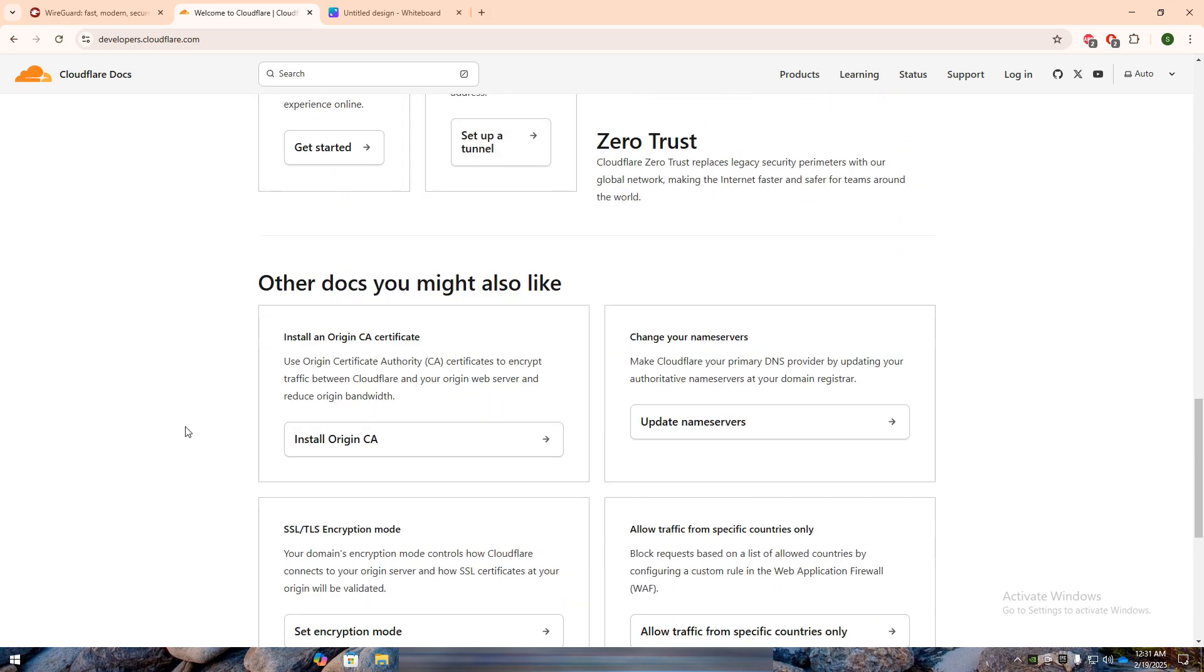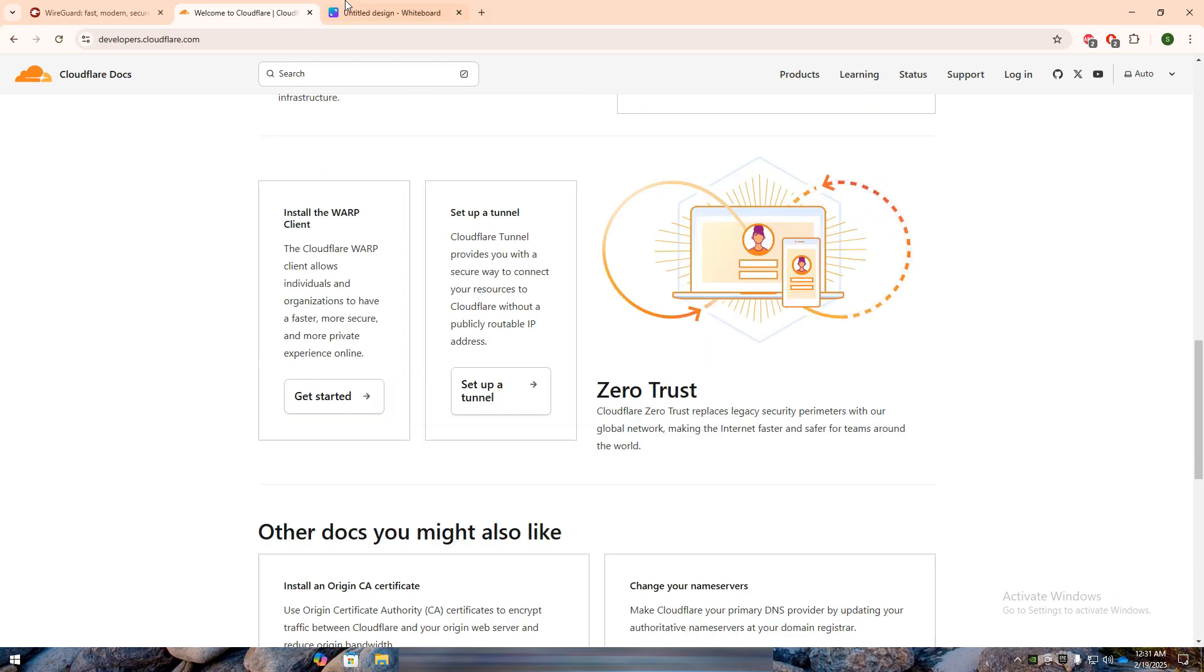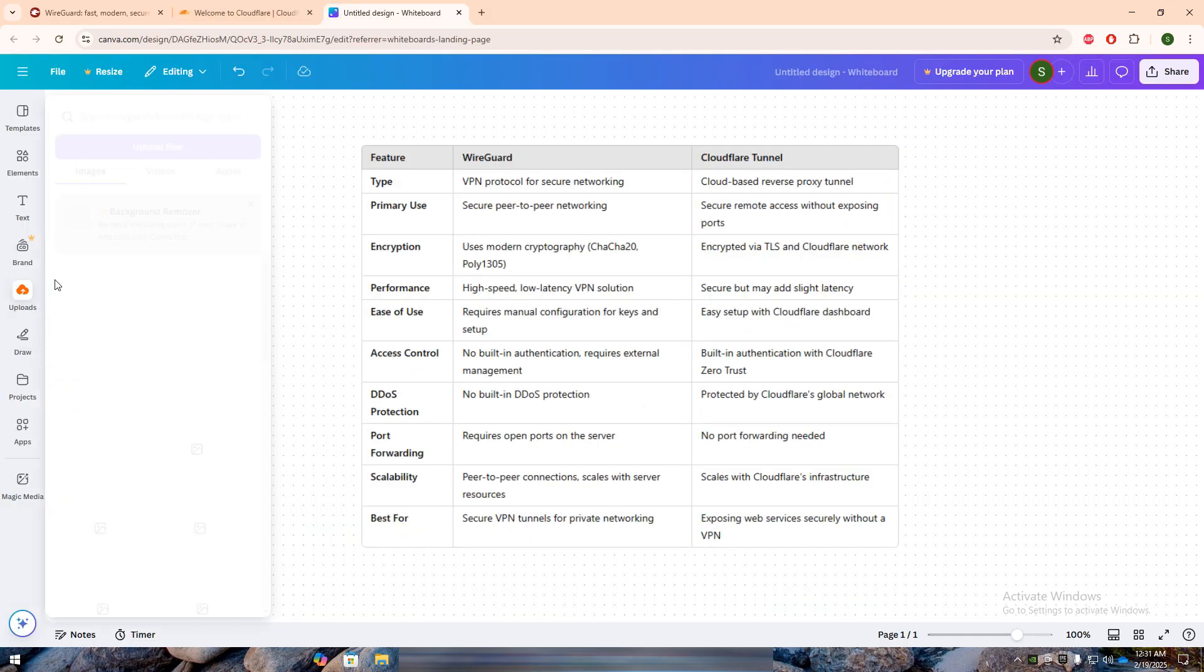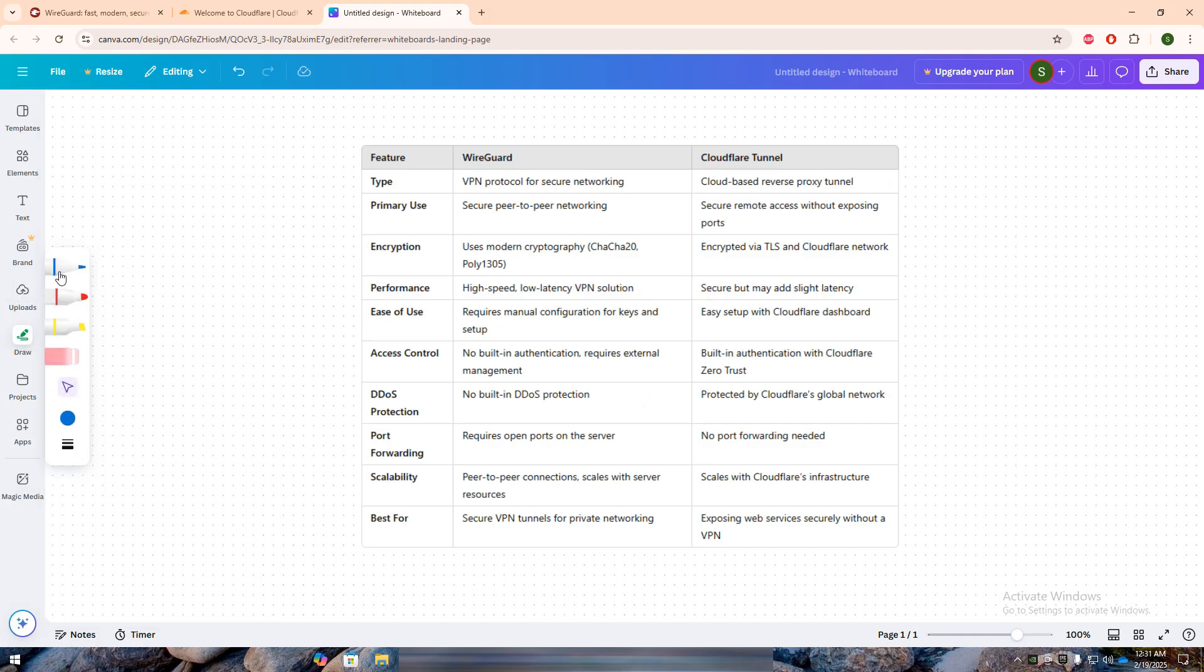To help break it down, I've put together a detailed comparison table below. WireGuard is a lightweight, high-performance VPN protocol that allows users to create secure, encrypted peer-to-peer connections.